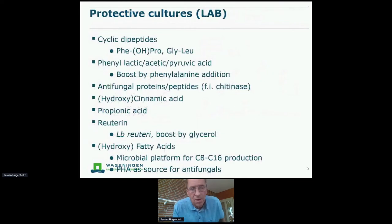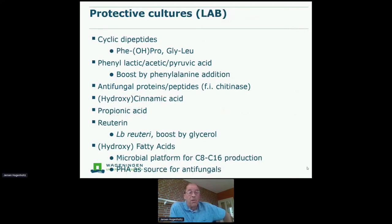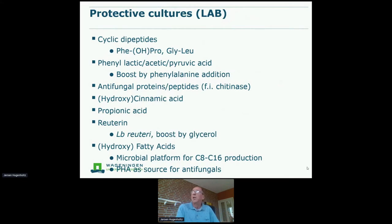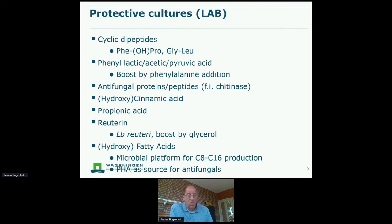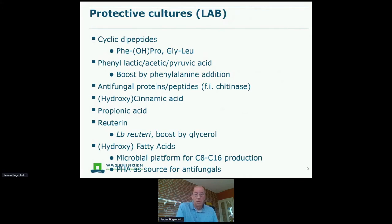Any type of compounds formed besides organic acids or alcohols includes things like cyclic peptides specifically acting against fungi, or phenyl lactic acid and phenyl acetic acid — derivatives of phenylalanine conversion — but also various antifungal proteins and enzymes, and other organic acids like propionic acid or specific aldehydes like reuterine, which can be produced by specific fermentation processes. Not all organisms do this — only very specific ones isolated for such antifungal activity.